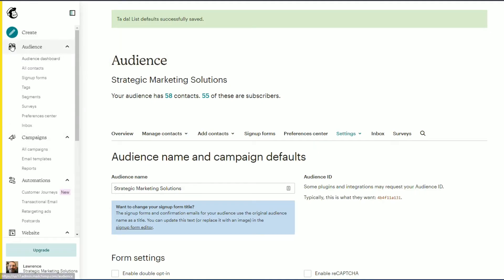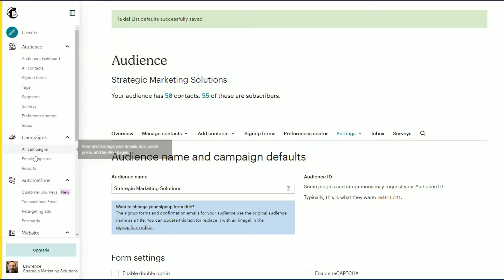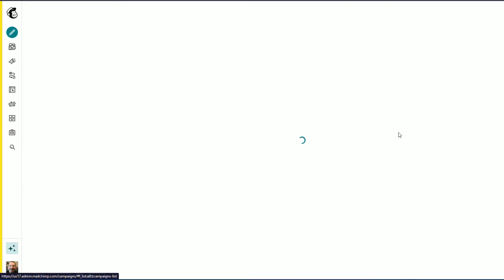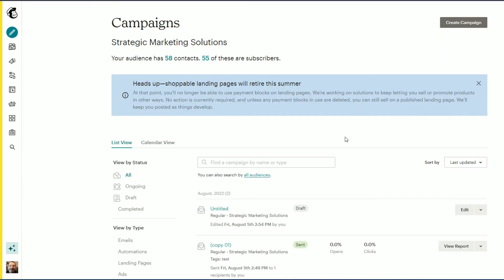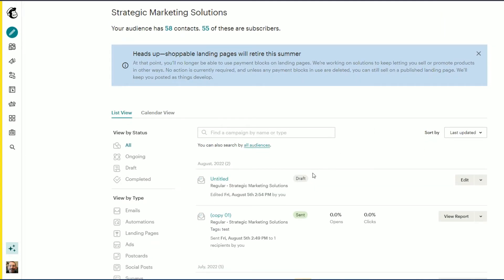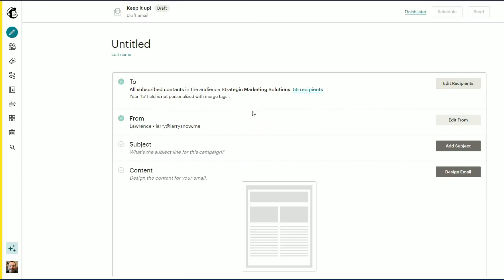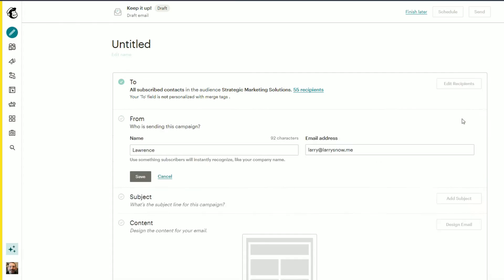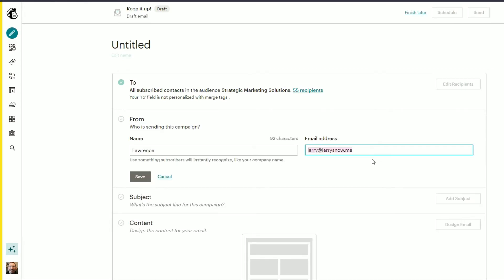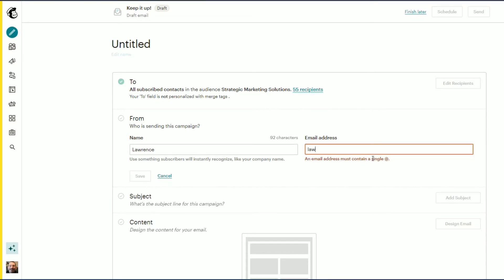If I go to Campaigns, All Campaigns, click on Untitled here that I've got started, from the From field we have our default email address. We can click Edit From and we can type in an email here just for this campaign email. So we can change it to this, click Save, and it'll be sent from that email address one time only.